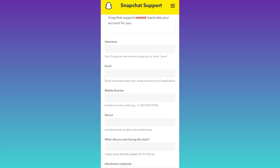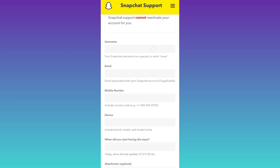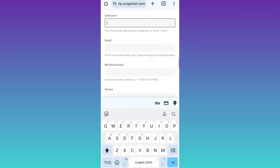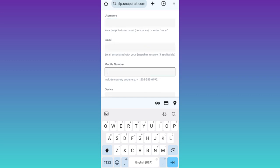So first enter your Snapchat account username. After that, you need to enter the email address and mobile number that was linked with your Snapchat account.